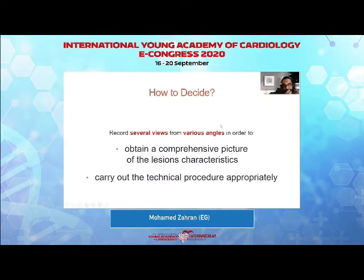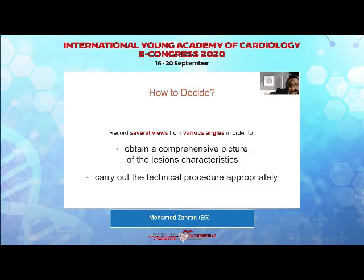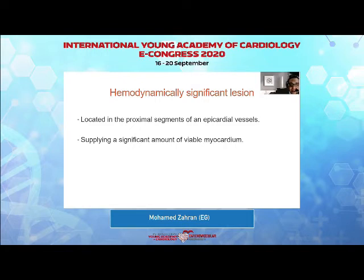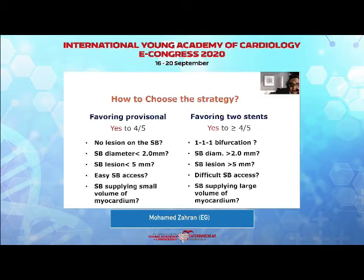The next step is how to plan your intervention. You need to record several views from various angles to obtain a comprehensive picture of the lesion characteristics and to carry out the procedure appropriately. You need to identify hemodynamically significant lesions, whether by intracoronary imaging, intracoronary physiological studies, or very tight lesions more than 90% by visual estimation, taking into consideration that they supply a significant amount of viable ischemic myocardium. Then you decide the strategy — provisional stenting from the mother vessel extending to the mother branch and crossing over the side branch — which is favored if at least four out of five criteria are met.